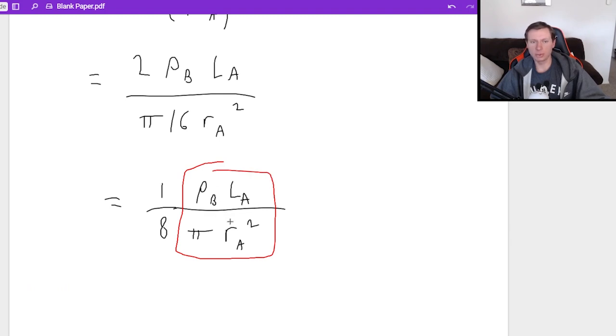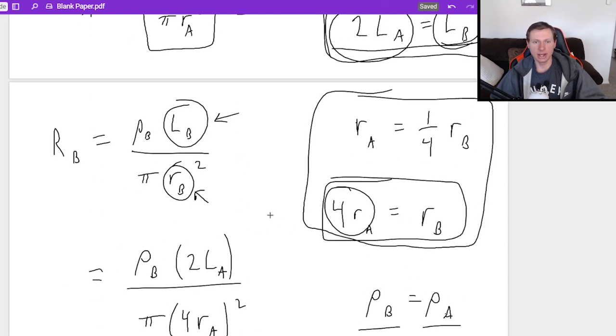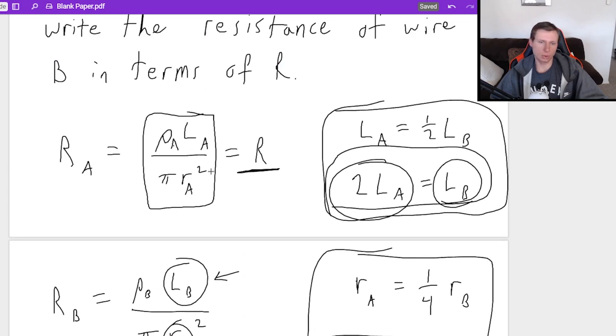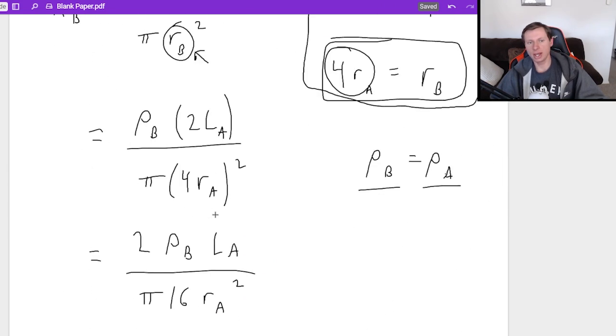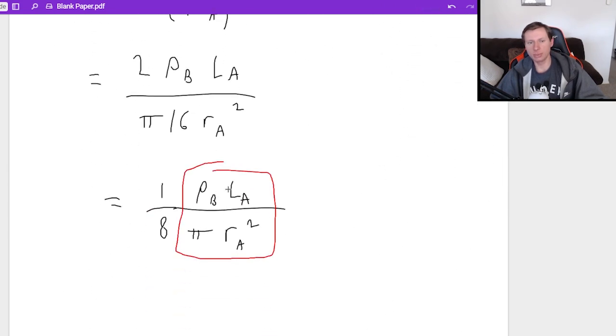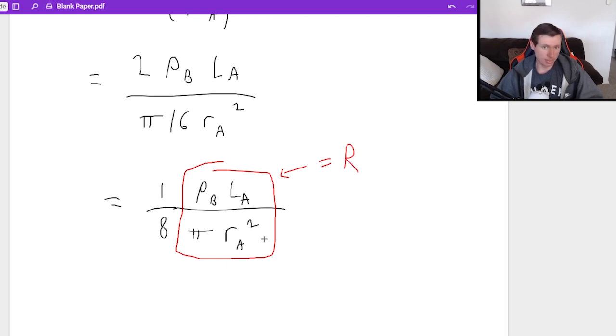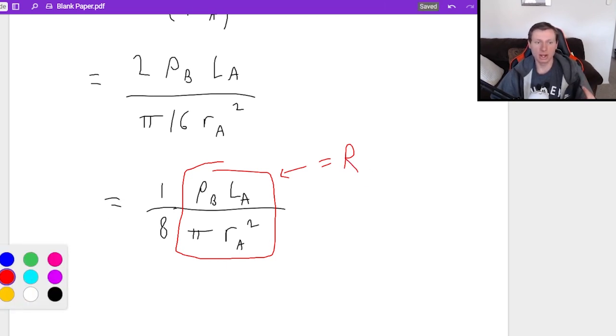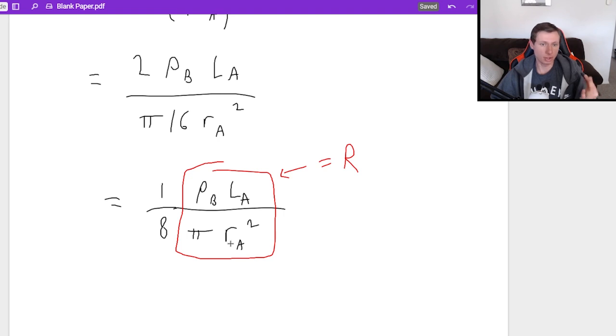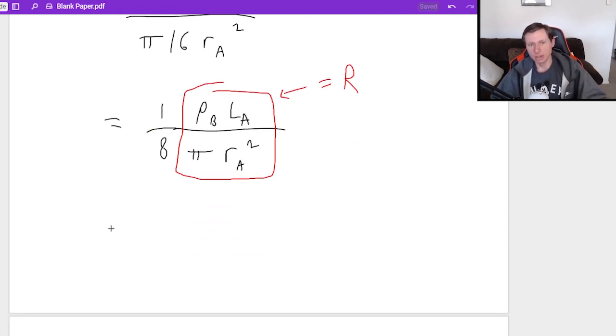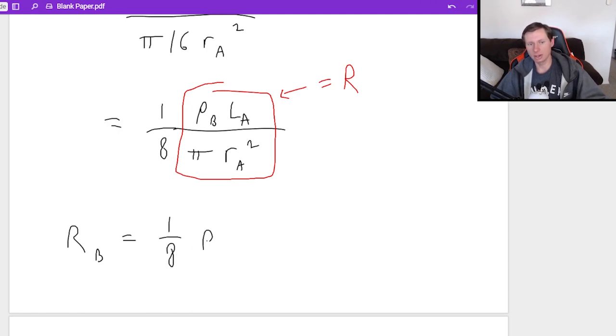The only thing different between this red circle I have here and the black square I have here is that ρA and ρB, which like we just said, they're the same. So I'm trying to tell you is that you need to notice that this is just equal to capital R. When it says write your answer in terms of R, that's R because there's all your variables. And the only thing that's left is a 1/8. So the final answer is resistance B equals 1/8 R.